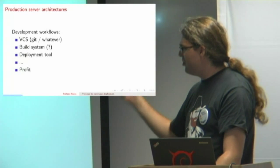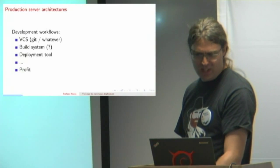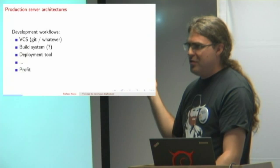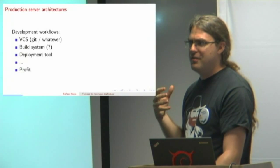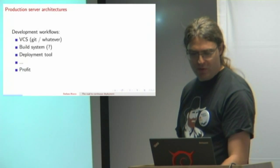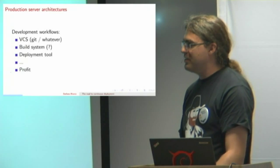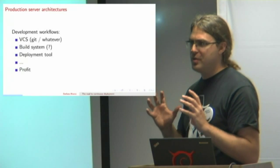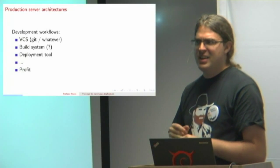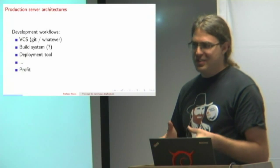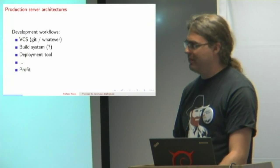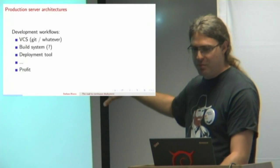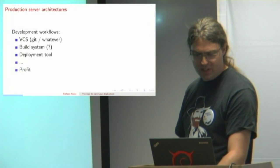Chances are you're storing your code in Git or something. Probably got a build system. Maybe you don't if you think you're pure Python and you're using Fab. That makes a lot of sense if you're small, but as you get bigger, you're probably going to want to do some stuff at build time like minify JavaScript and images and compile things. Then you've got to get it onto your machines, deploy it somehow, and you're done.